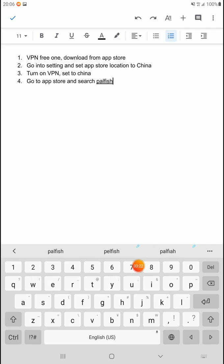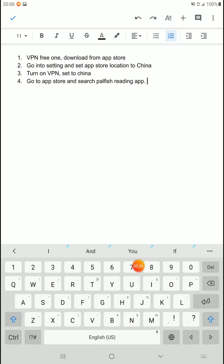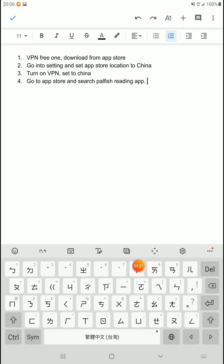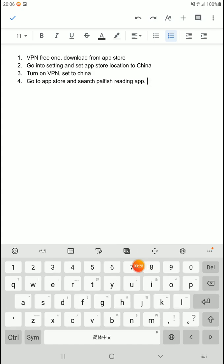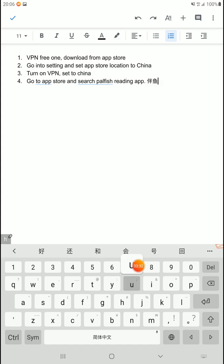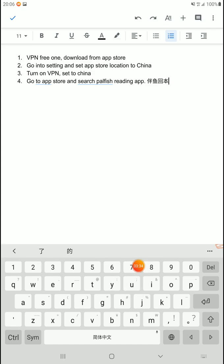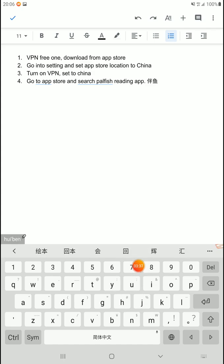And then go to app store and search reading or Palfish Reading App. It should still come up even if you search in English. Okay. Otherwise, if you want the Chinese words, it's ban yu hui ben. Nope, not that hui. Yep. There, that one. Okay. So, it would be these characters.